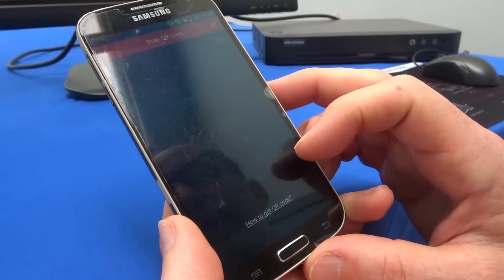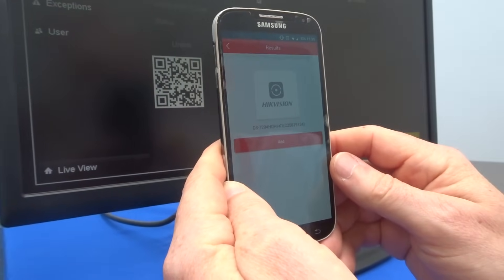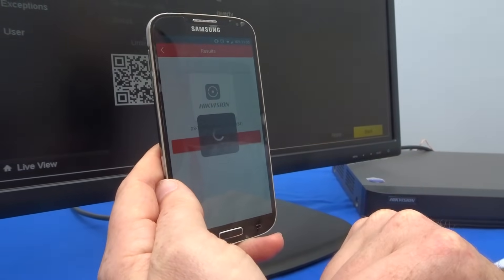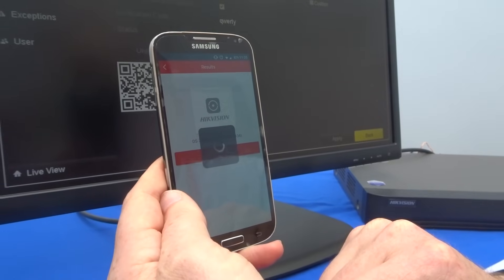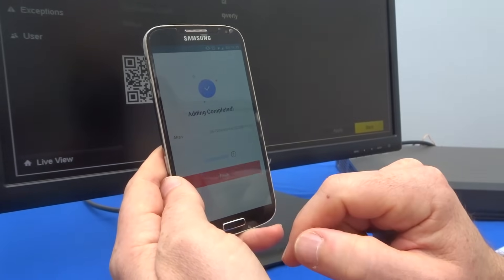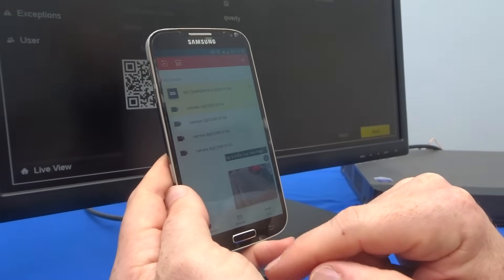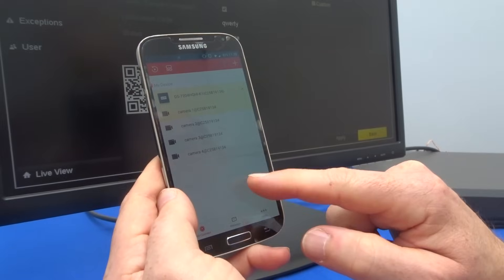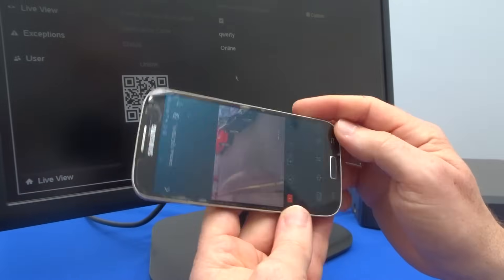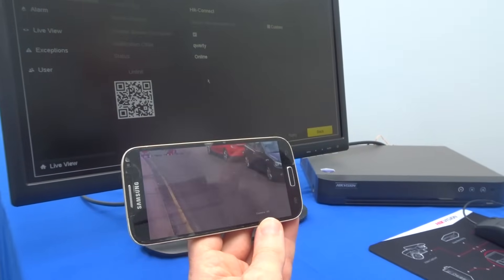The app will now log in and we need to add a device. Click Allow to allow the app to access the camera, then scan the QR code on the recorder screen. You should get the model of the recorder along with the serial number — click Add. The device is added, so click Finish. You can then tap on a camera to start live view. Double-tap to go full screen. Your Hike Vision recorder is now online and you can connect to it remotely wherever you are and view the cameras.